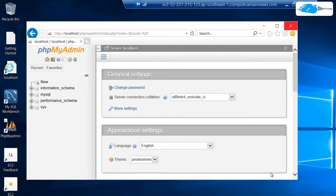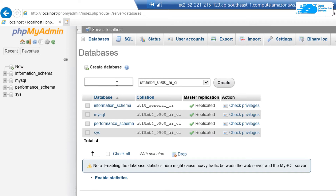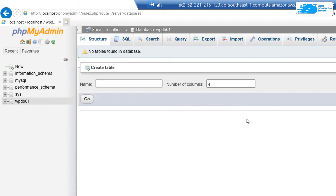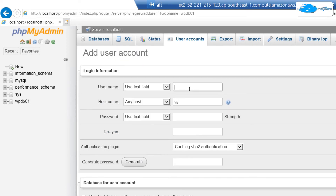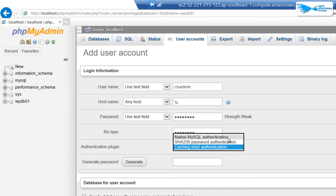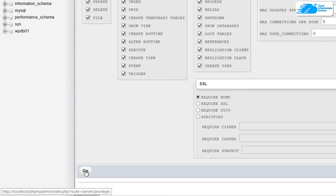This will allow you to log into MySQL using phpMyAdmin where you can create a new database. Head over to the databases tab and give your database a name — I'm going to call it WordPressDB01. Make sure that the encoding is set to utf8mb4_unicode_ci, then hit create. Once the database has been created, head over to the privileges tab and click on add a user account. Type in the username — I'll go with cisadmin — give it a password, and change the authentication to native MySQL authentication. Make sure that grant all privileges on database WordPressDB01 is ticked, and check all global privileges. Scroll down and click go to create this user.